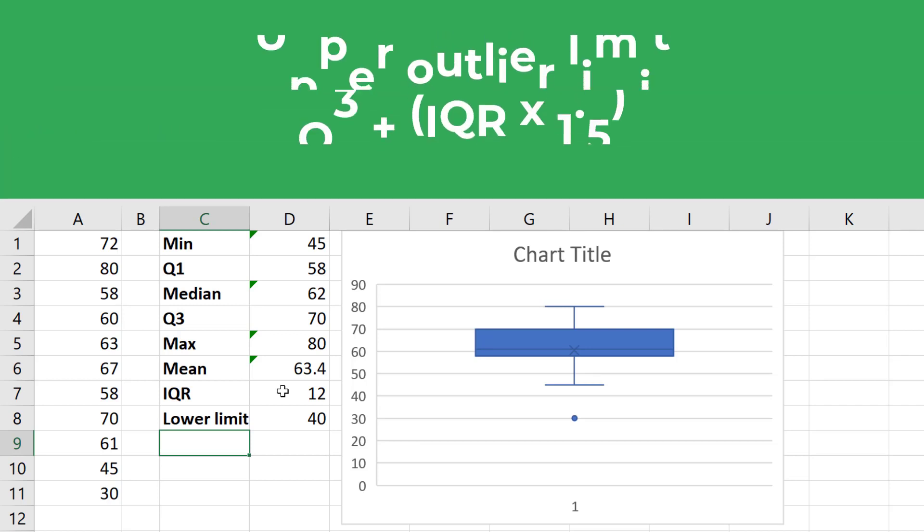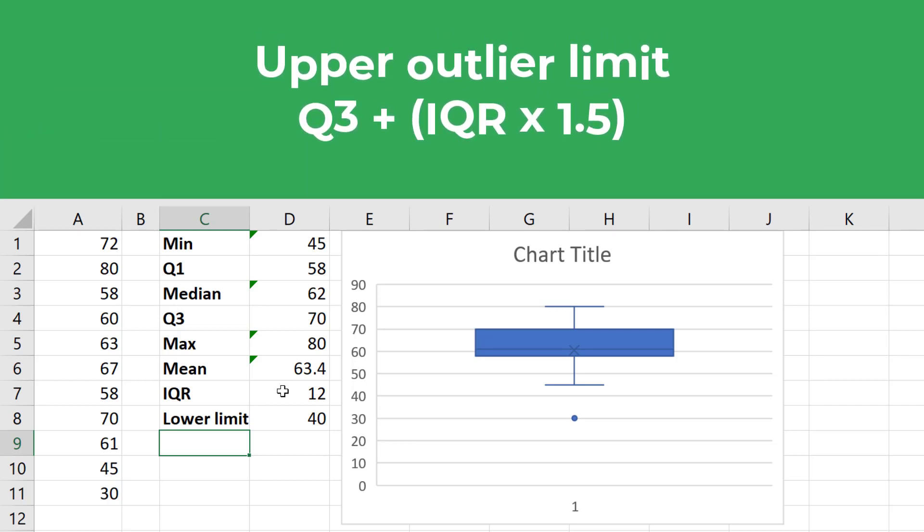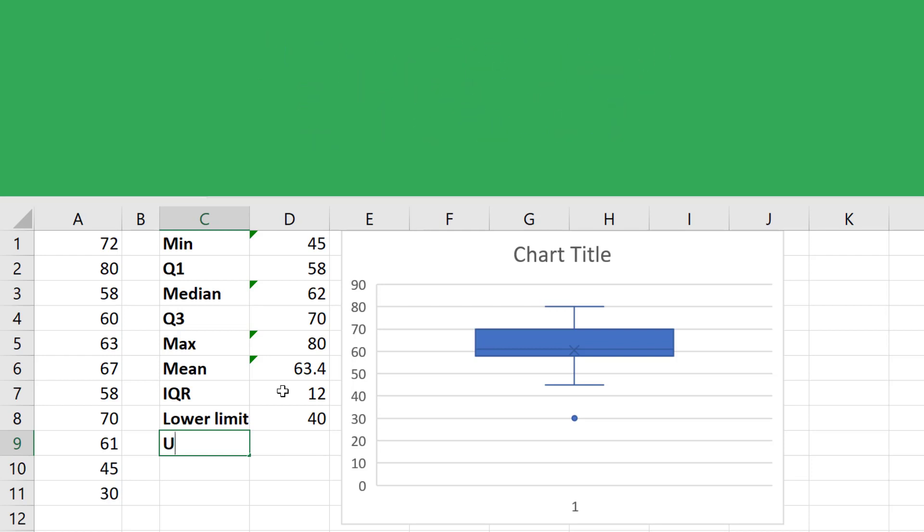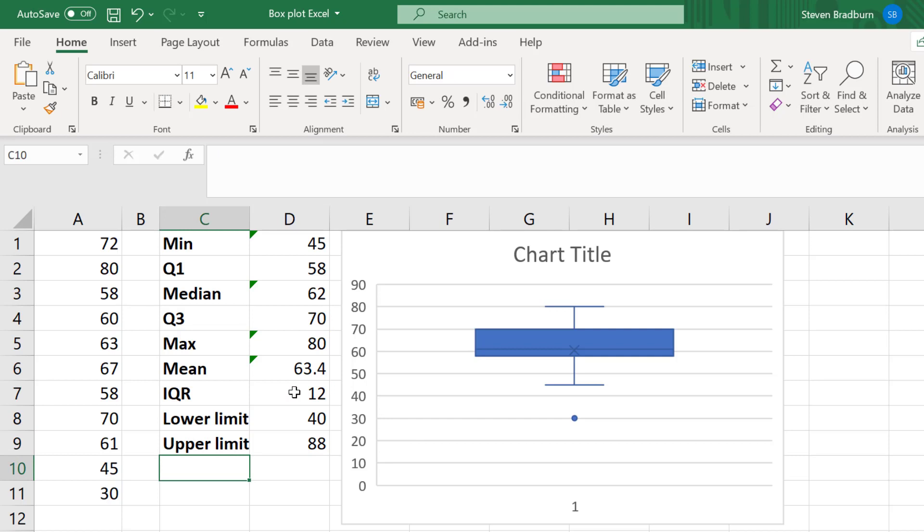To work out the outliers above the plot, the process is similar, but this time we add the values to the third quartile. And if I do this, I get a value of 88. So any values that are greater than 88 will be flagged as an outlier above the box plot.